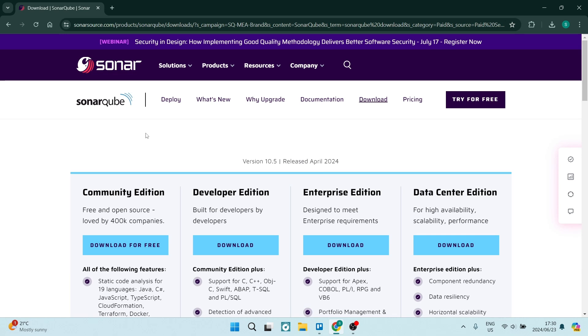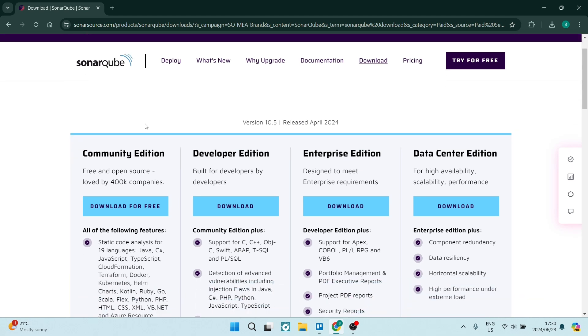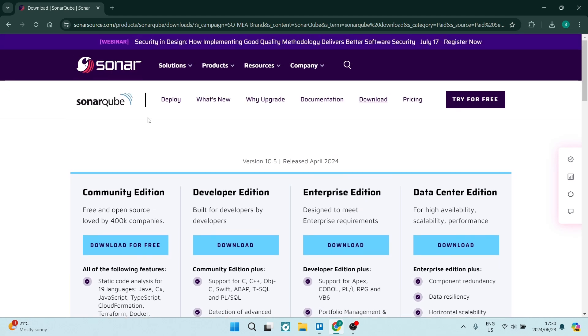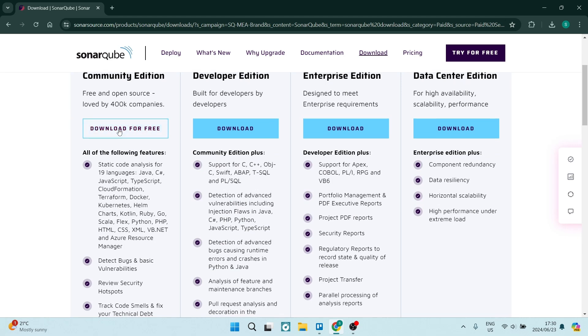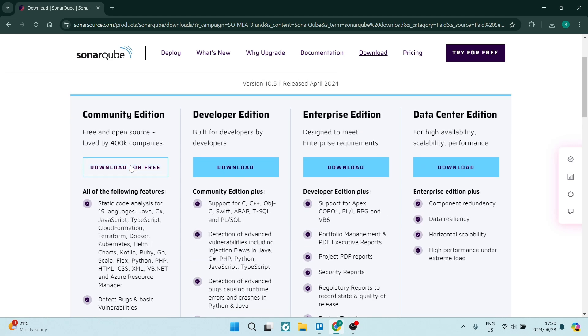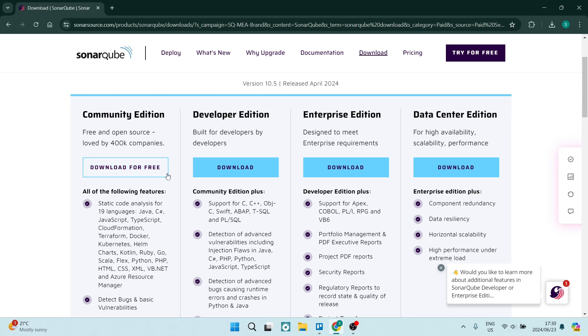Now you can navigate to this page. If this page doesn't open and you just get to the home page, you can navigate on this menu to download and we are going to click on download the community edition and this is a free download.